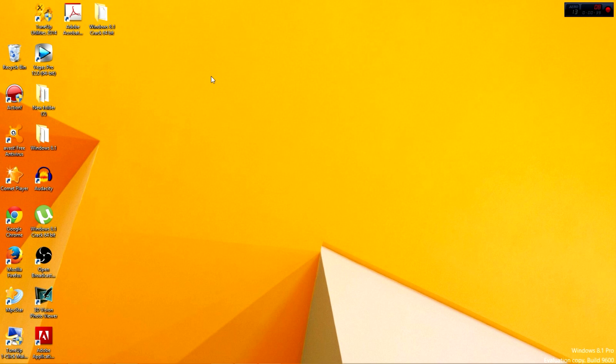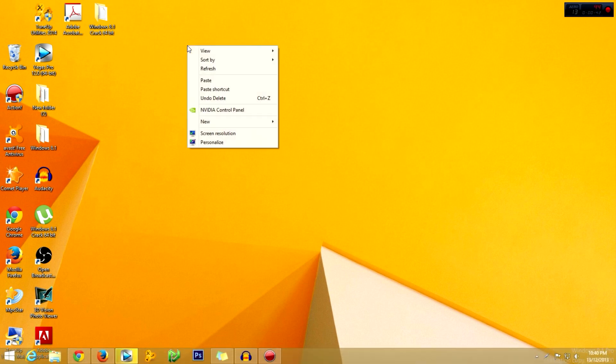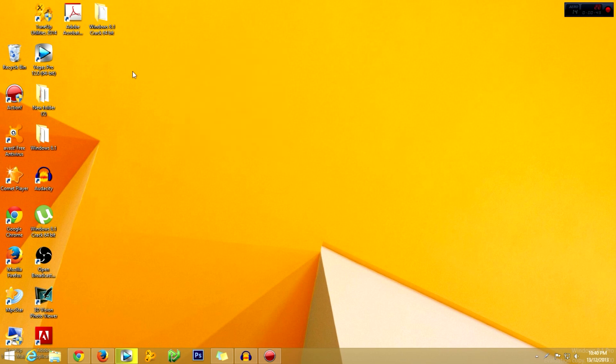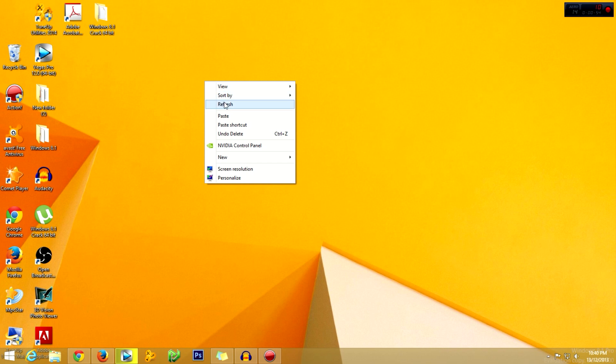When you install Windows 8, basically the icon that you get on the desktop is just the Recycle Bin. Now, in order to get the My Computer icon, it is very simple.